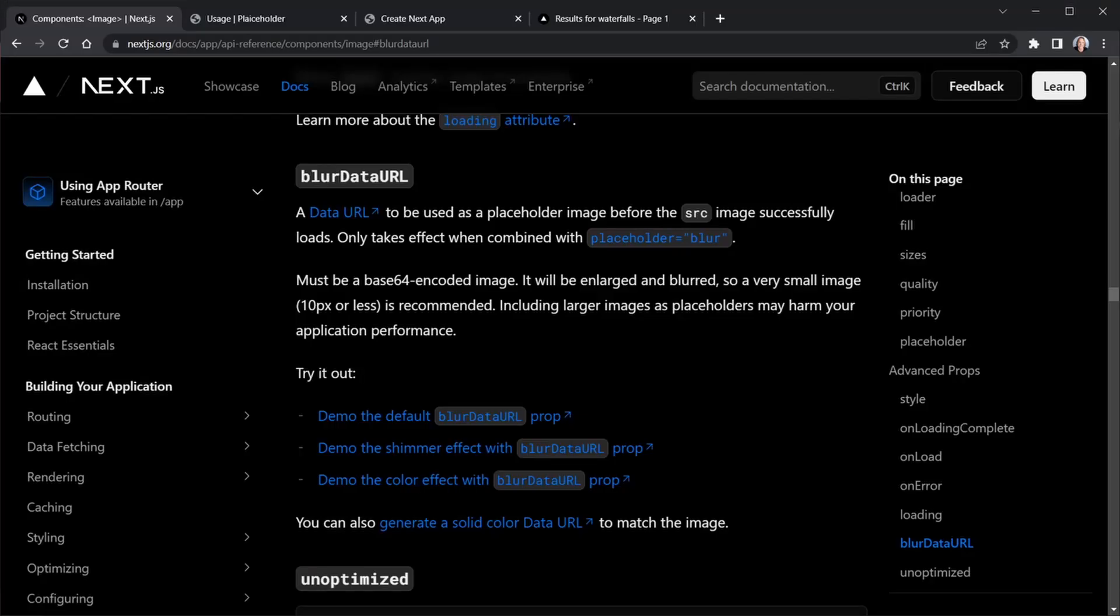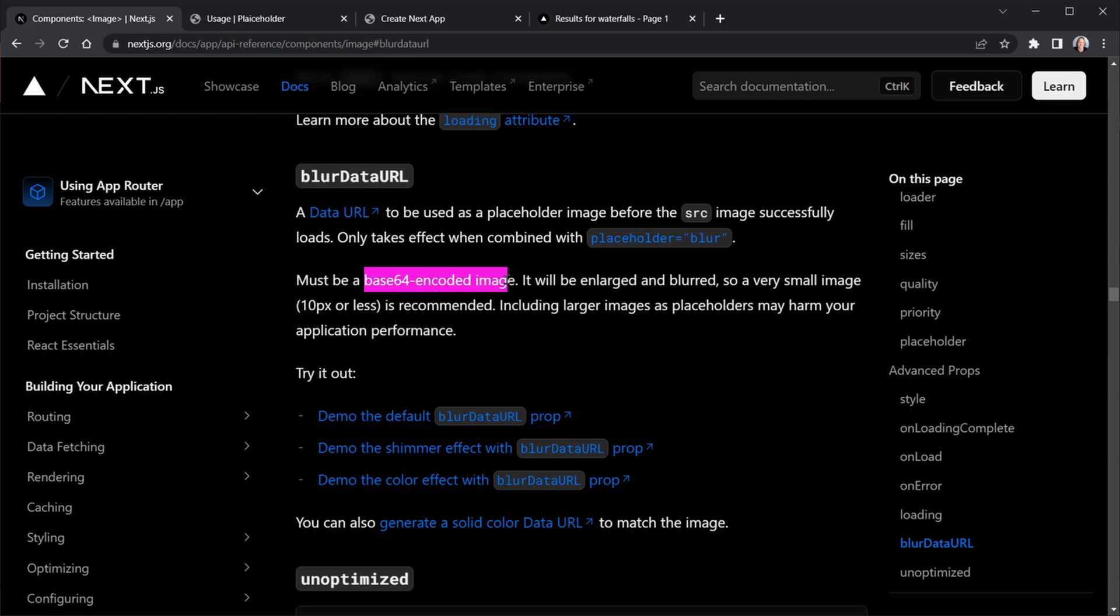So what is a blur data URL? I'm in the Next.js docs and it says a blur data URL is a data URL to be used as a placeholder image before the source image successfully loads. It only takes effect when combined with the placeholder attribute set equal to blur, and it must be a Base64 encoded image as well. It's a very tiny image, 10 pixels or less, that's going to be enlarged and blurred.